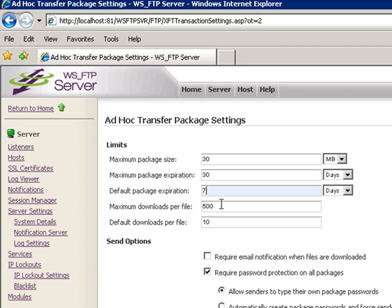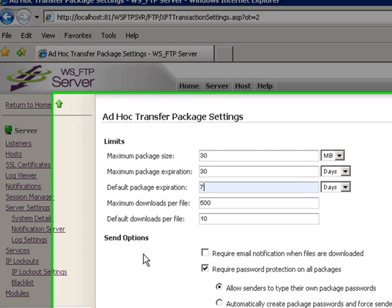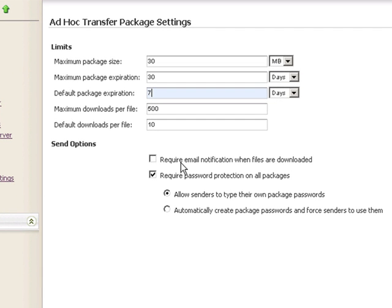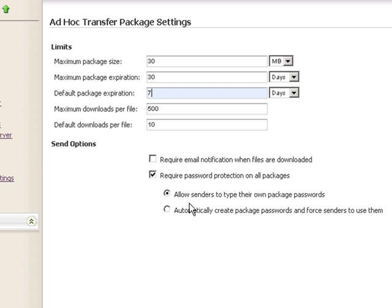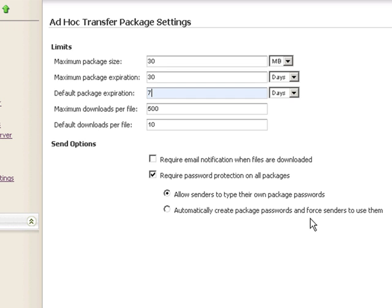The maximum downloads per file is 500 by default. Default downloads per file is 10. You can change this as well. Remember these are maximums imposed on all of your ad hoc transfer users. Send options: you can require notifications when files are downloaded. This would be a global configuration for each ad hoc transfer user. You can require password protection on all packages, which is a default. There are two ways to choose this: allow senders to type their own package passwords or automatically generate a password for the package and force the sender to use them. But in either case, the password must be communicated to the recipient.